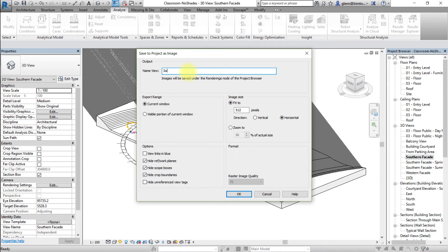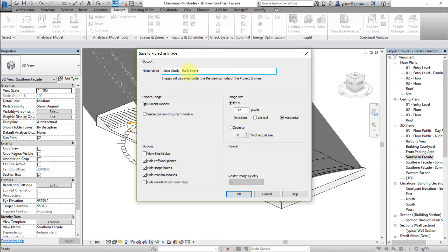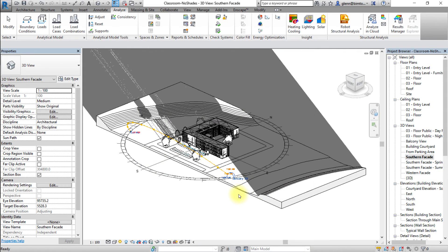Name the image and modify the image settings. Then click OK to apply these settings. Select renderings. Images will be saved under the renderings node of the project browser.